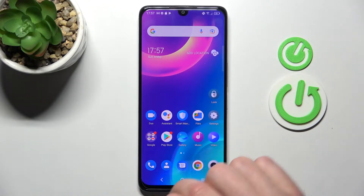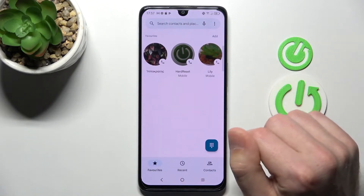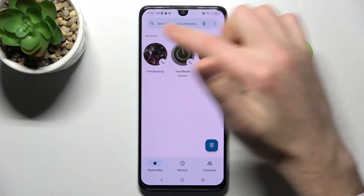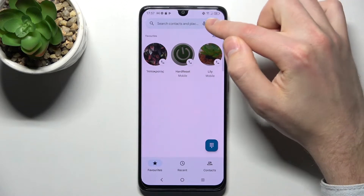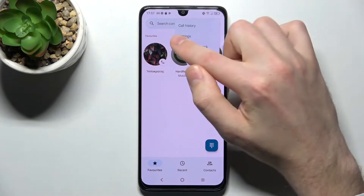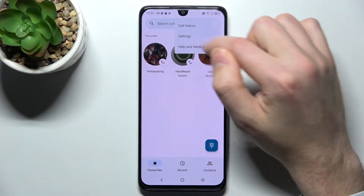First of all, open your phone application. Then in the top right corner we have three dots — tap it and choose settings.